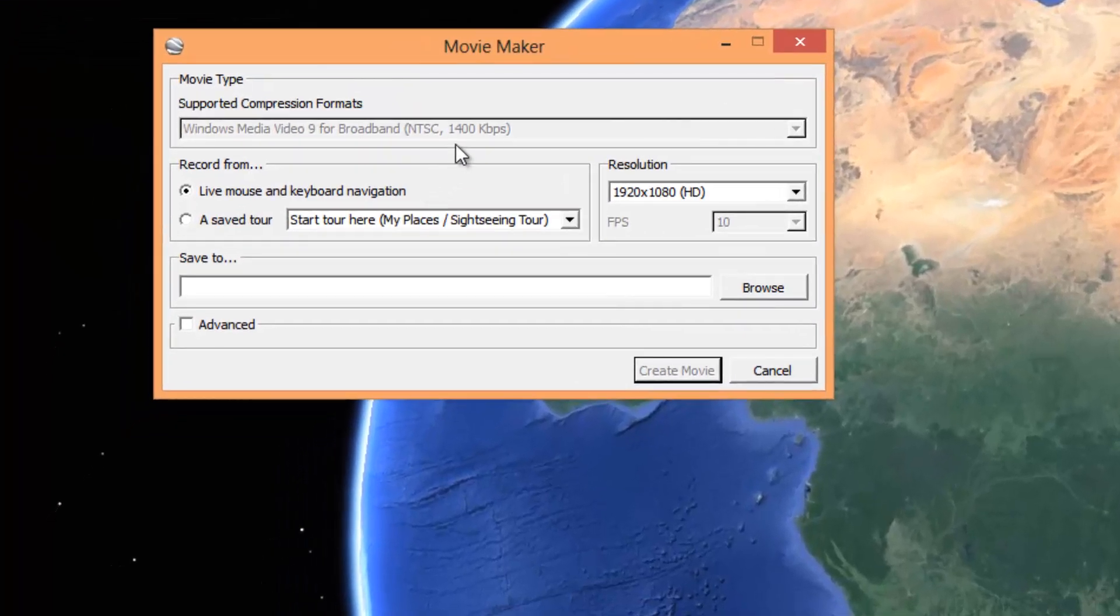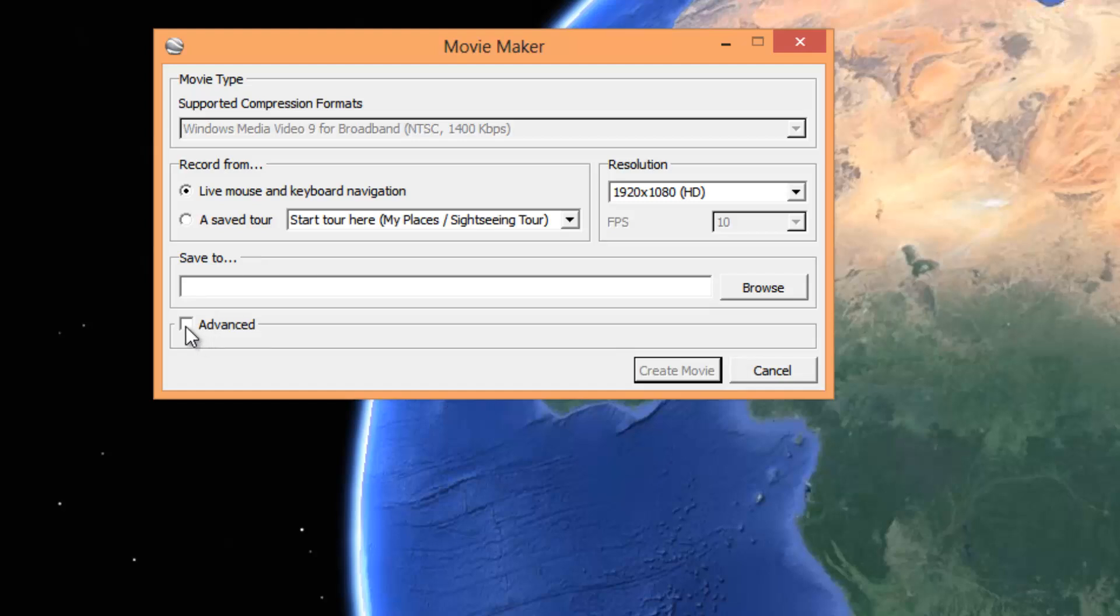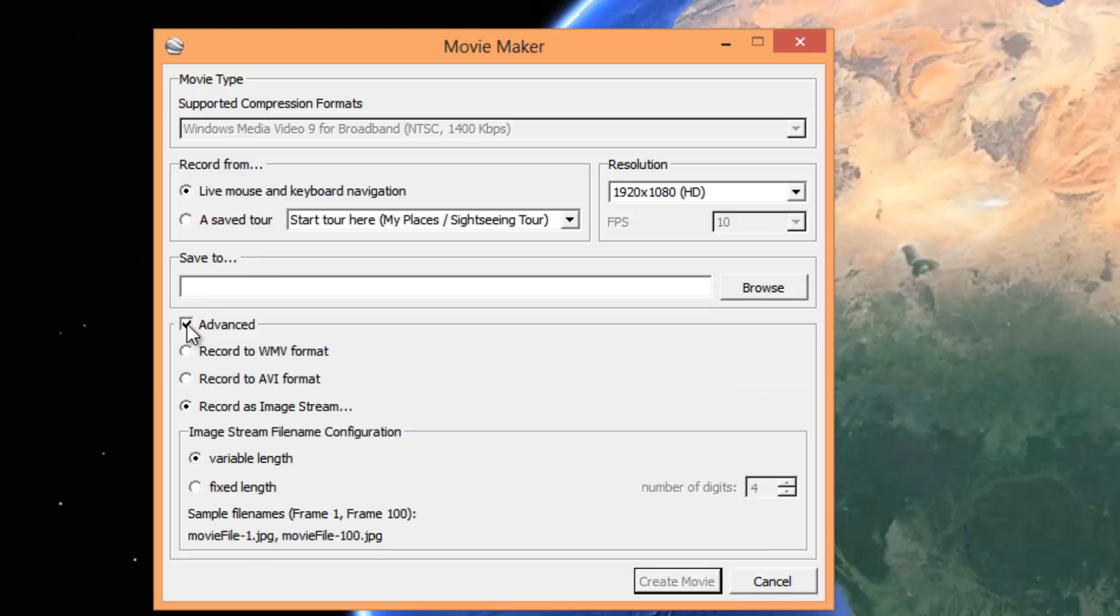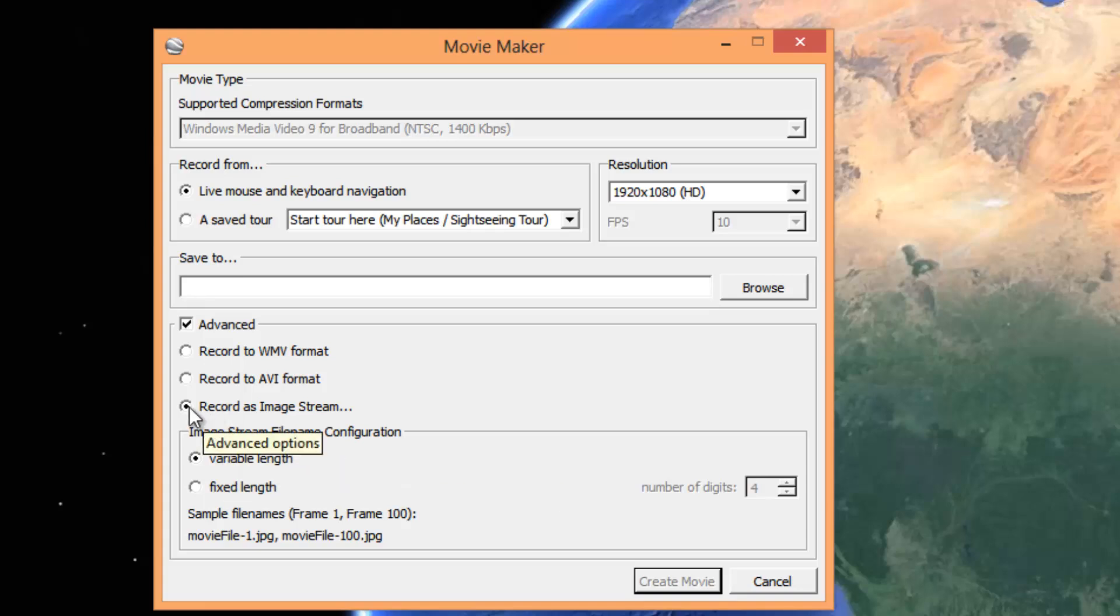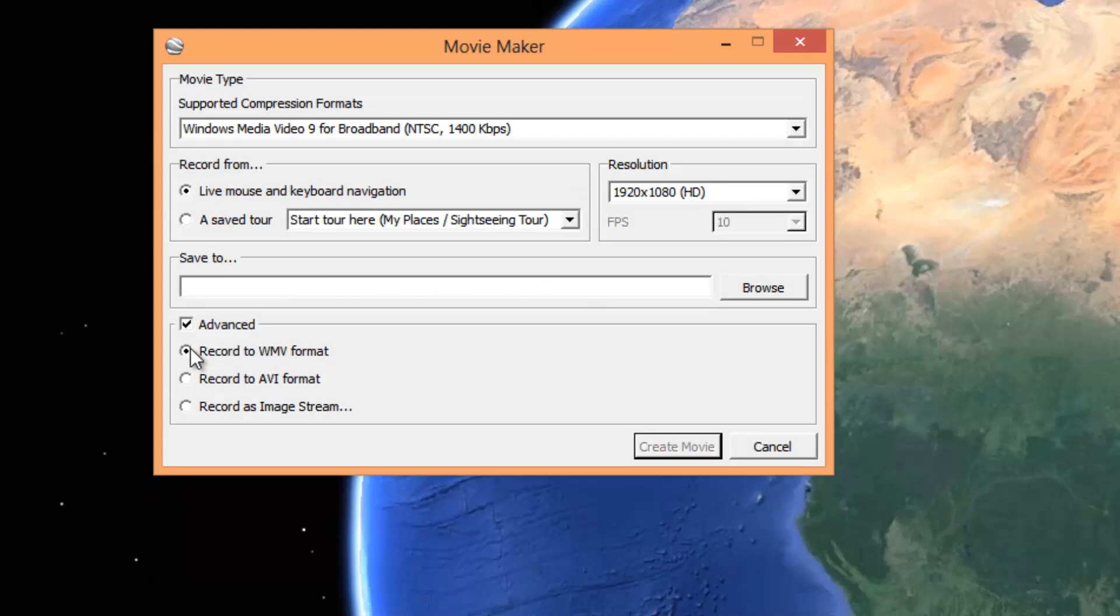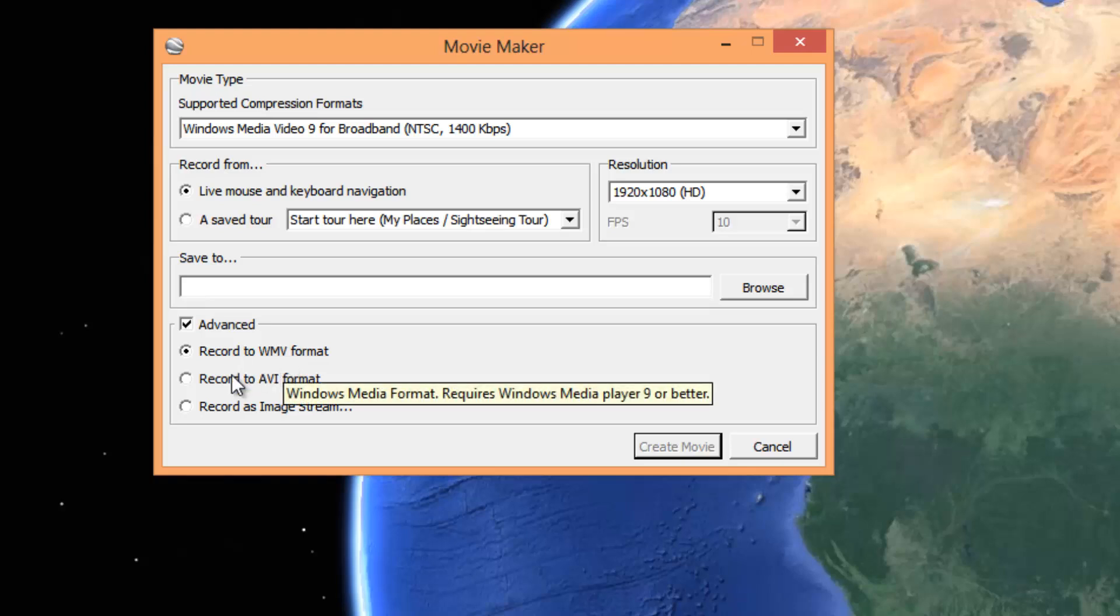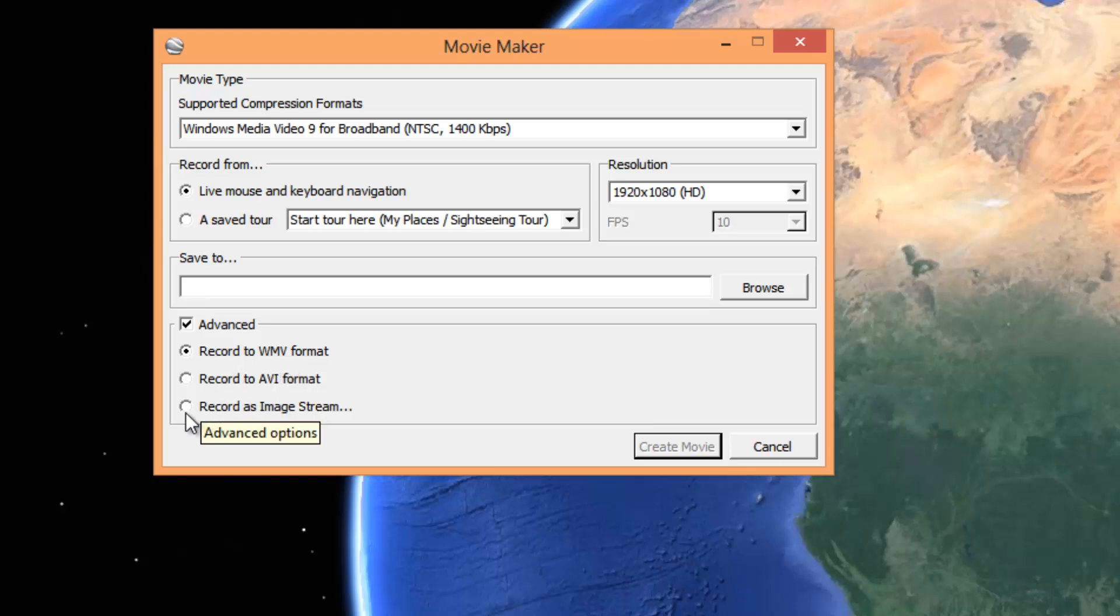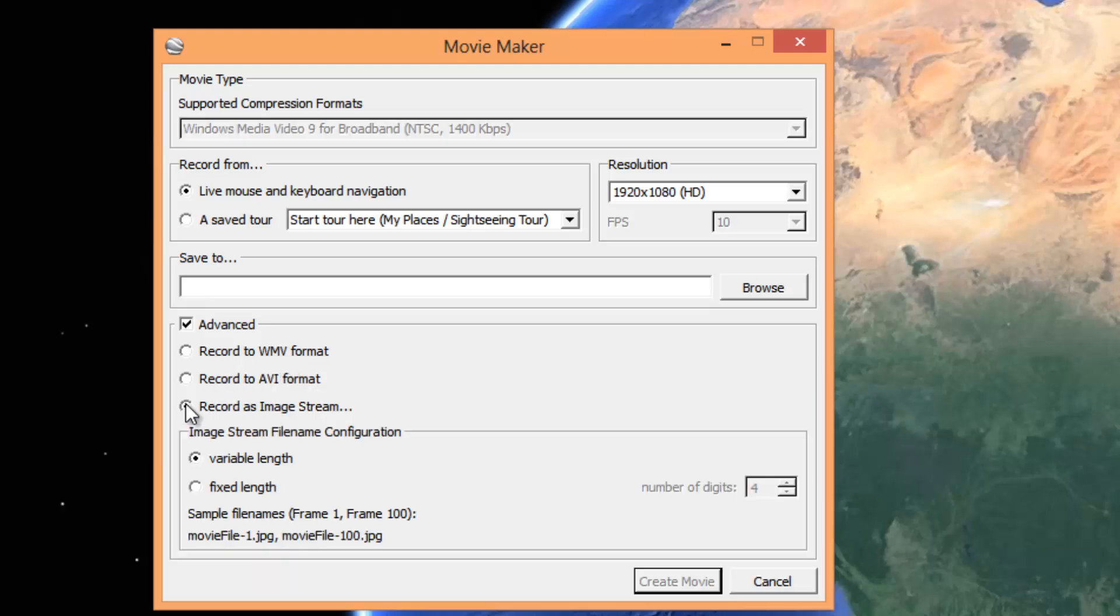Rather than saving it to these formats, you're going to want to select Advanced. Variable length is fine. You're recording as an image stream. It's going to be set to this, I believe, by default. You're going to want to record it as an image stream. Variable length is fine.